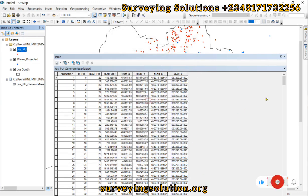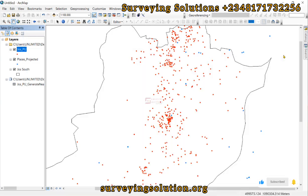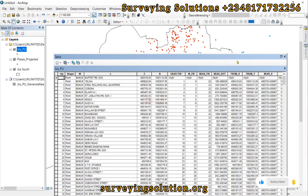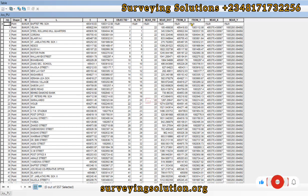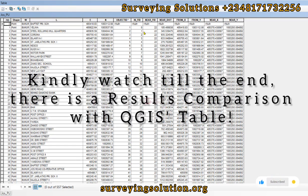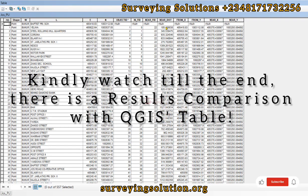If we close this up and open the layer's attribute table, we are going to see — let's maximize it — the Object ID, input field ID, near field ID, the near distance, From X, From Y, Near X, and Near Y. Towards the end of the tutorial we are going to visualize these distances on our map, showing the source point to the respective target points.